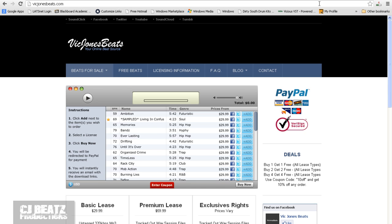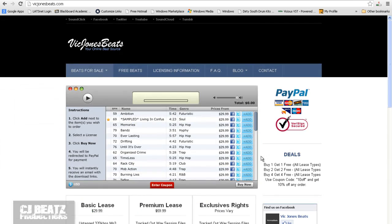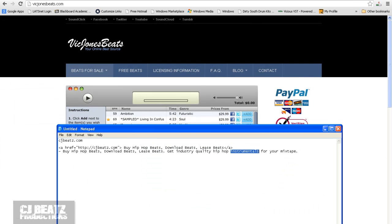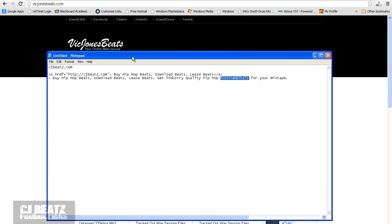So that's pretty much it for backlinks. If you have any other questions or whatever, just hit me up. cjbeats at cjbeats.com. Peace.